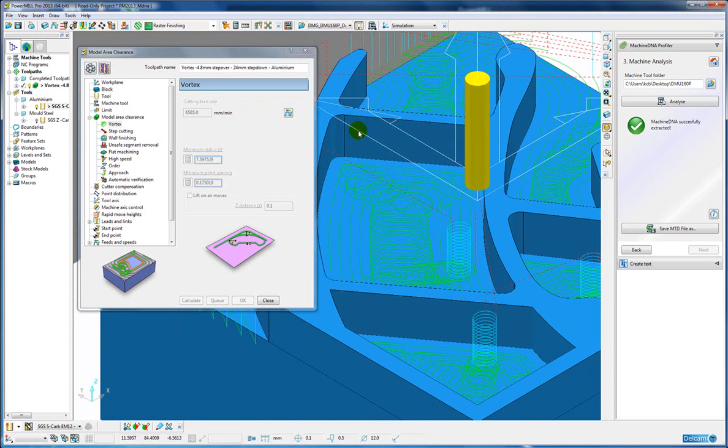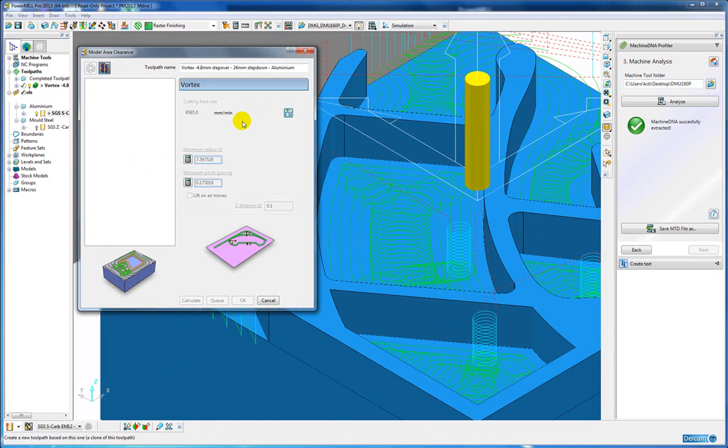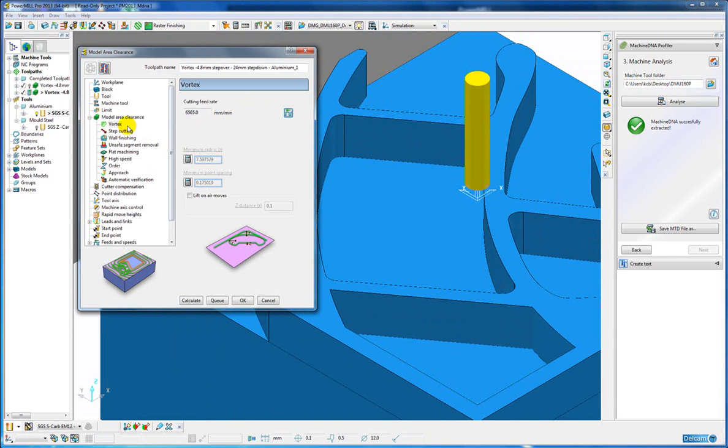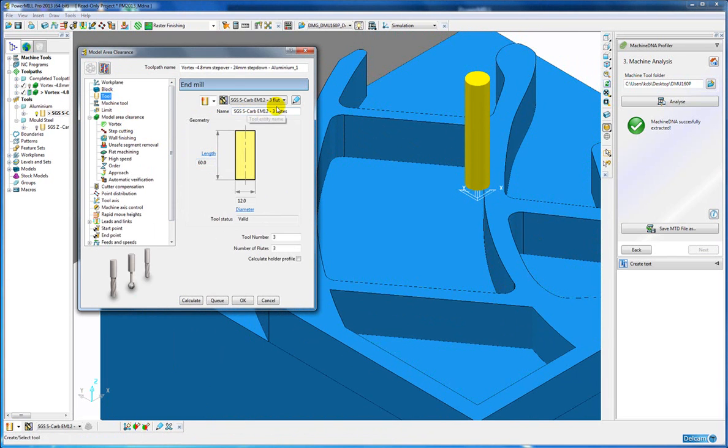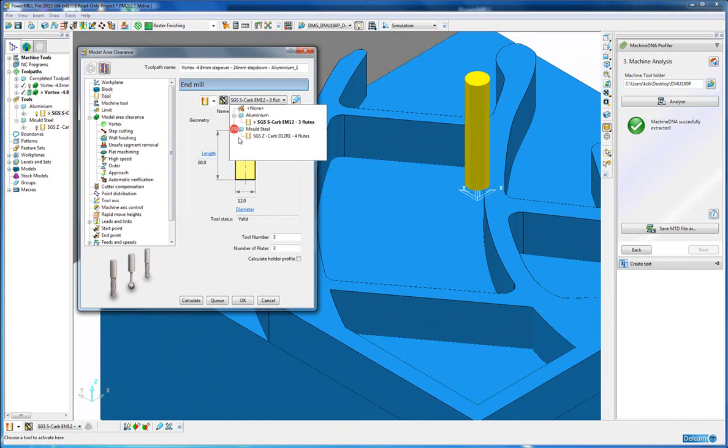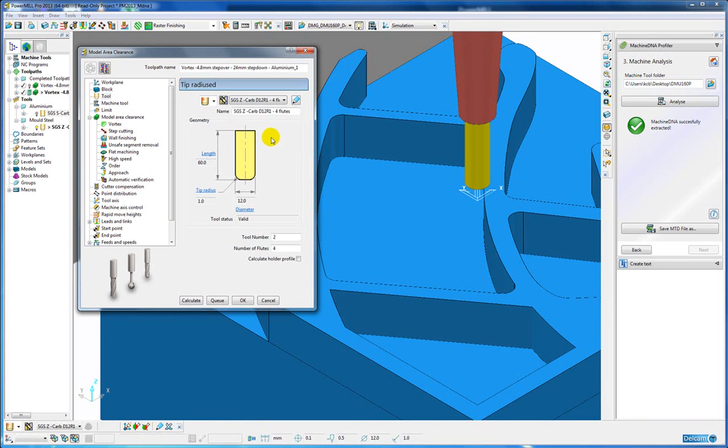So there we can see the vortex toolpath. I am now going to clone that toolpath. And this time we are going to change the tool to a tool that has feeds and feeds stored with it for a hardened mold steel.